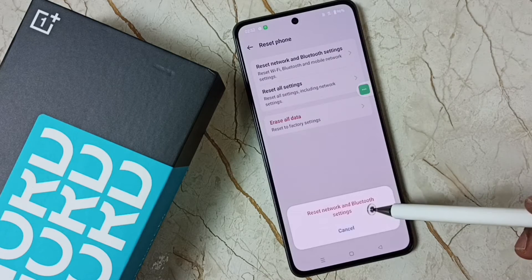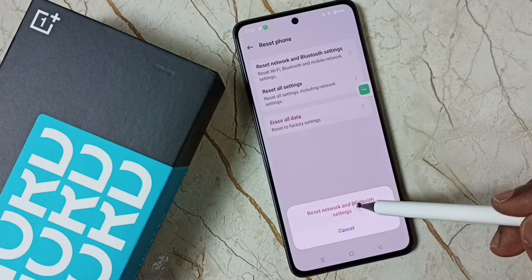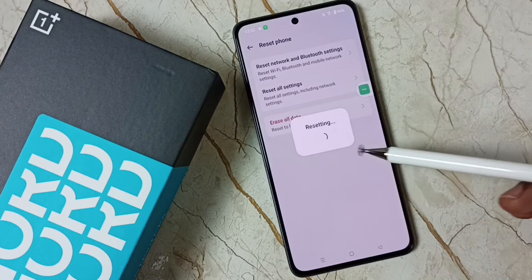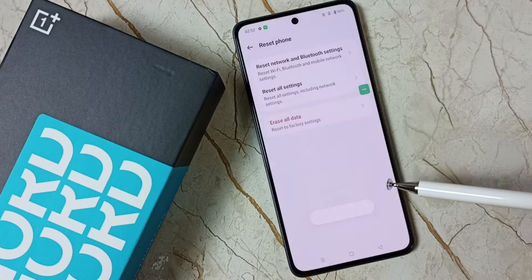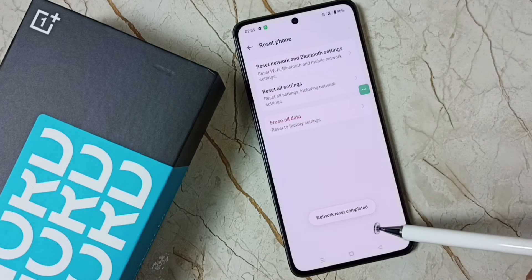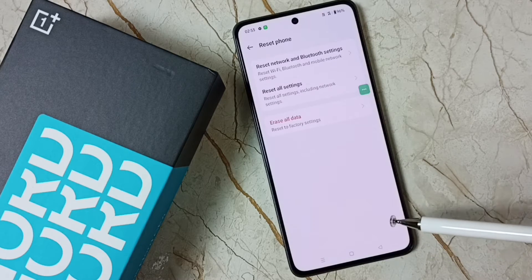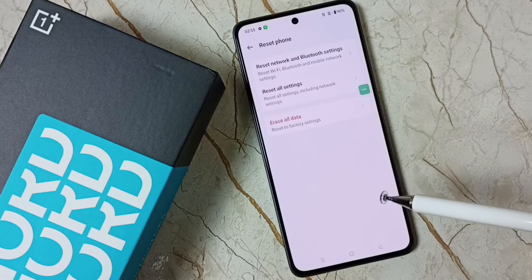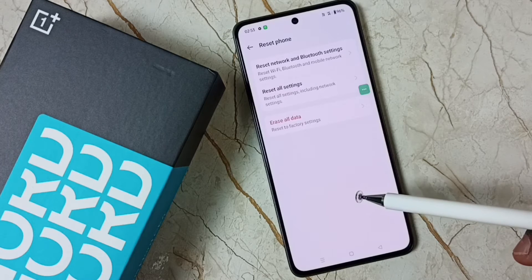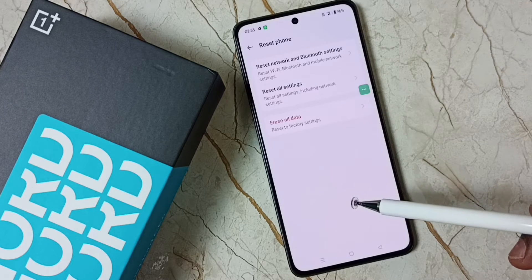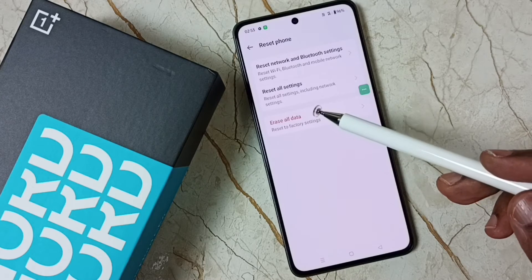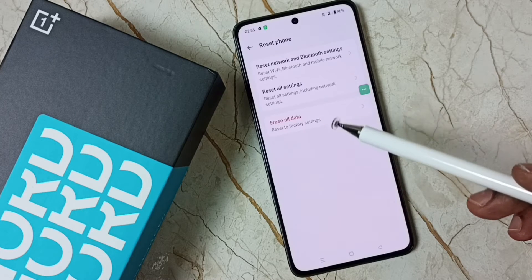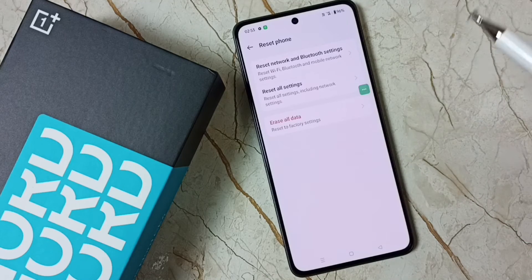Then tap on reset network and bluetooth settings. See, it's resetting — done. You can see network reset completed. So this operation is safe, it will not delete any data from your phone, it just resets only the network, bluetooth and wi-fi settings, that's all.